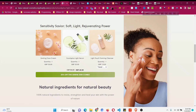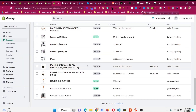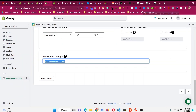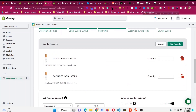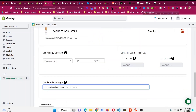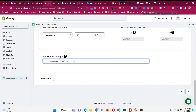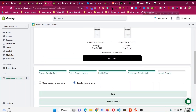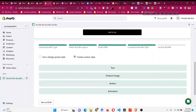You can also change the bundle title message — for example, '20% off Skincare Combo.' You can edit the 'Buy This Bundle and Save' message and the discount percentage shown, like changing it to 10%. You can see the preview updates as you make changes. Then click the next button.